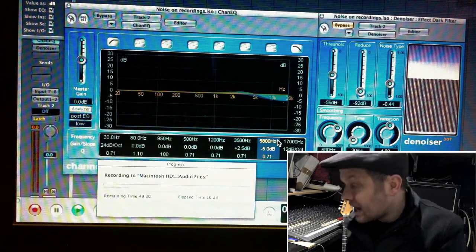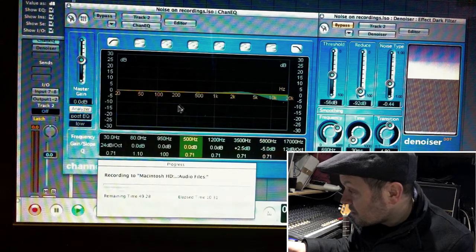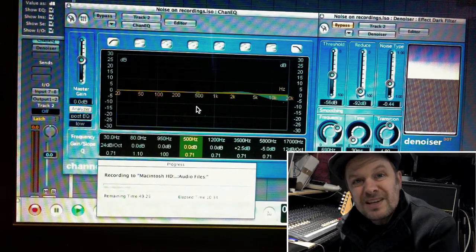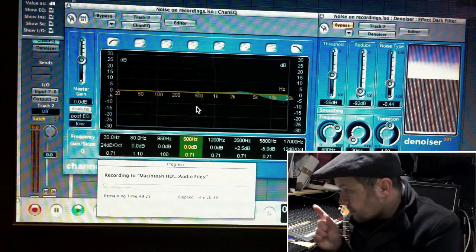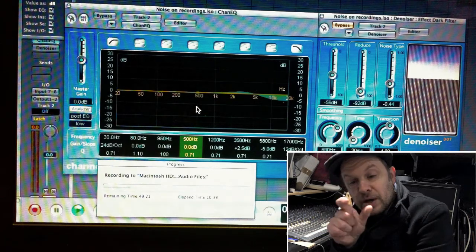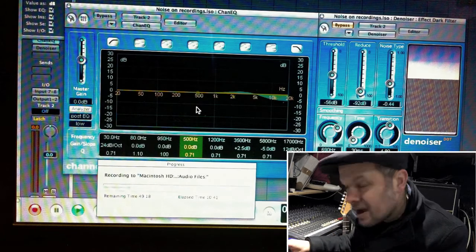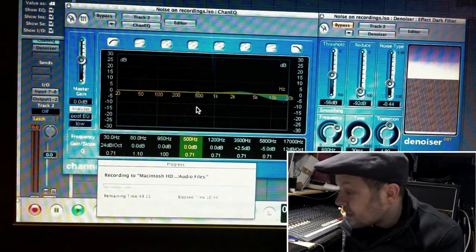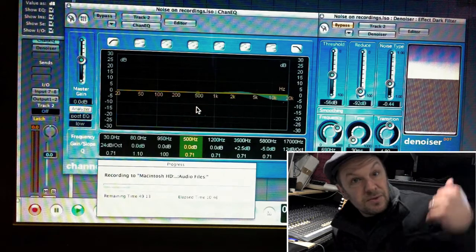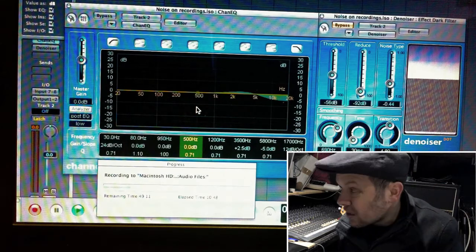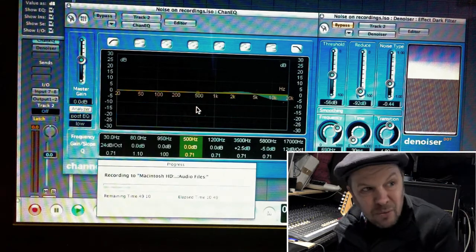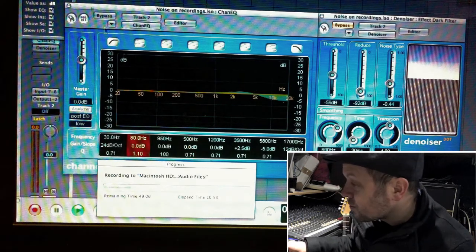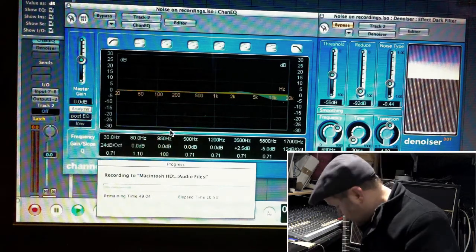So what you can do with an equalizer like this, is to set the quality factor, that is the width of your boost or cut, you can set it really thin, and you can get rid of problems with your mains hum. Now, there's no particular problem on this recording, and I can't think of a recording that I've got where it's an issue.